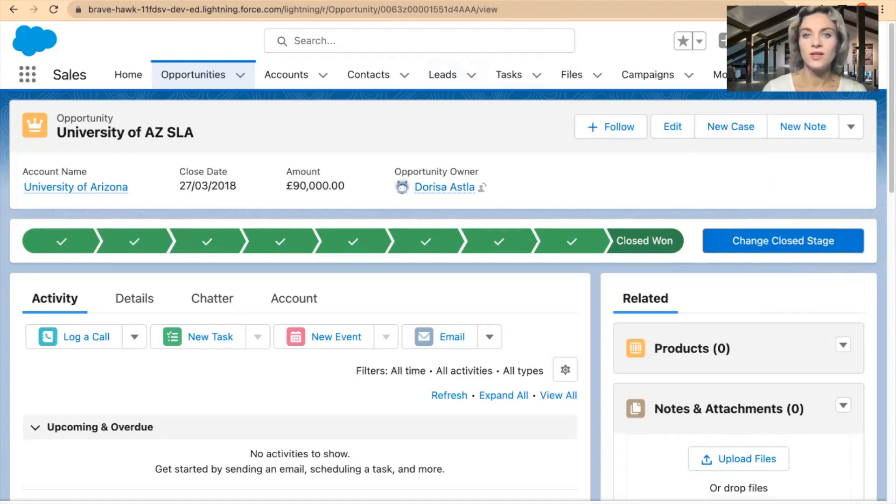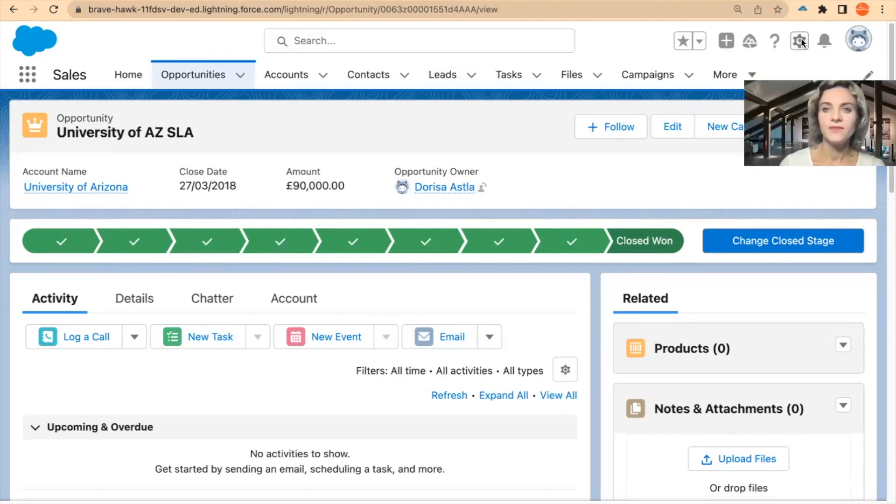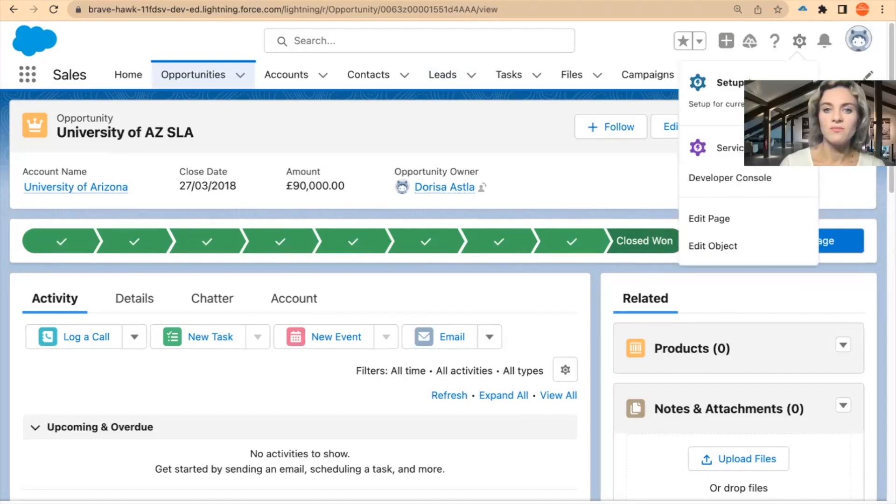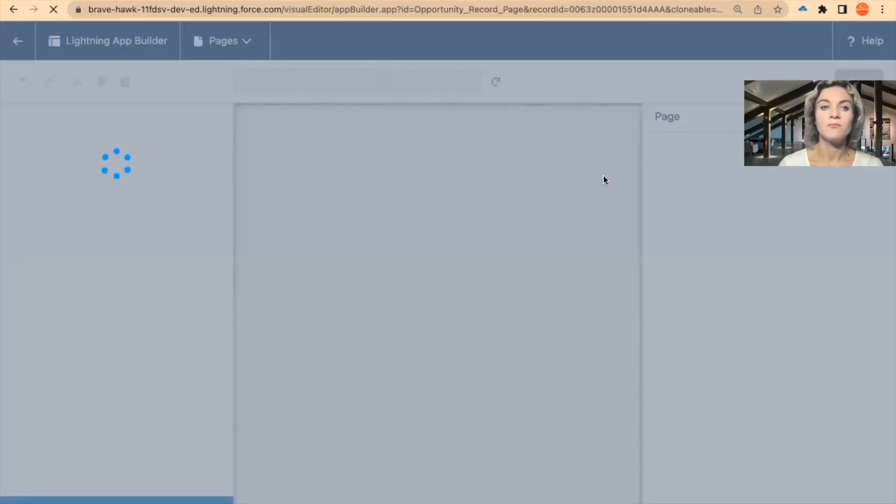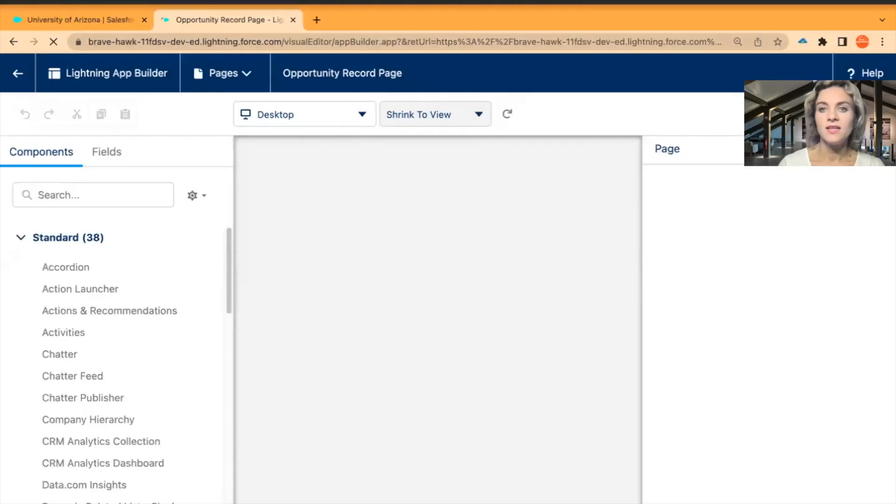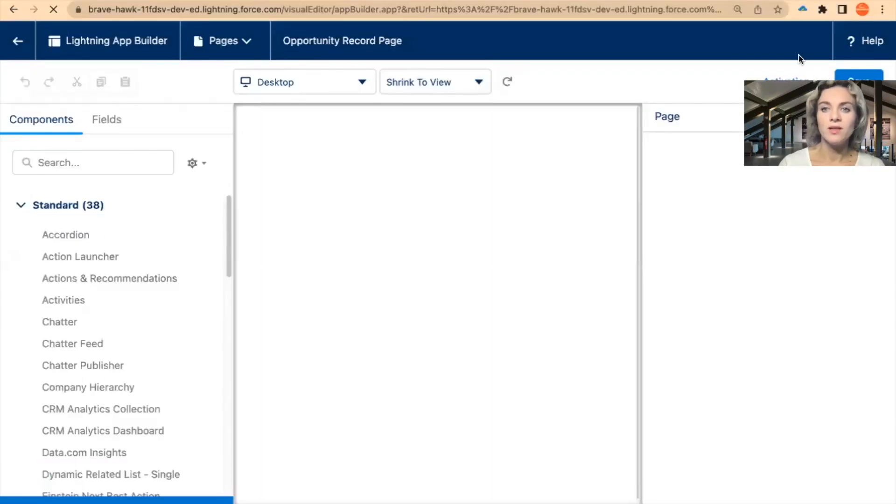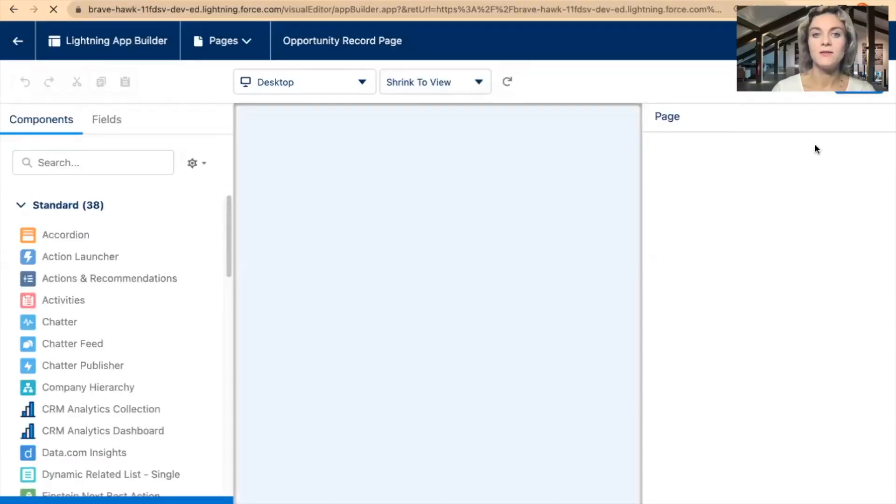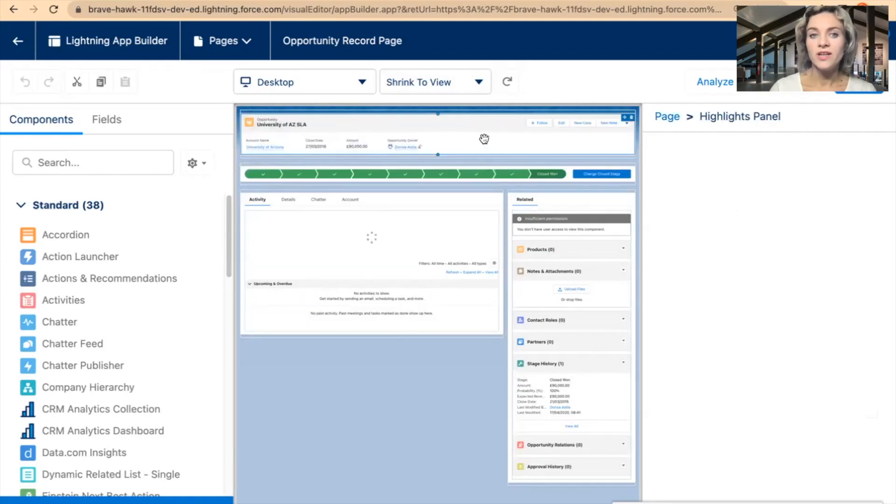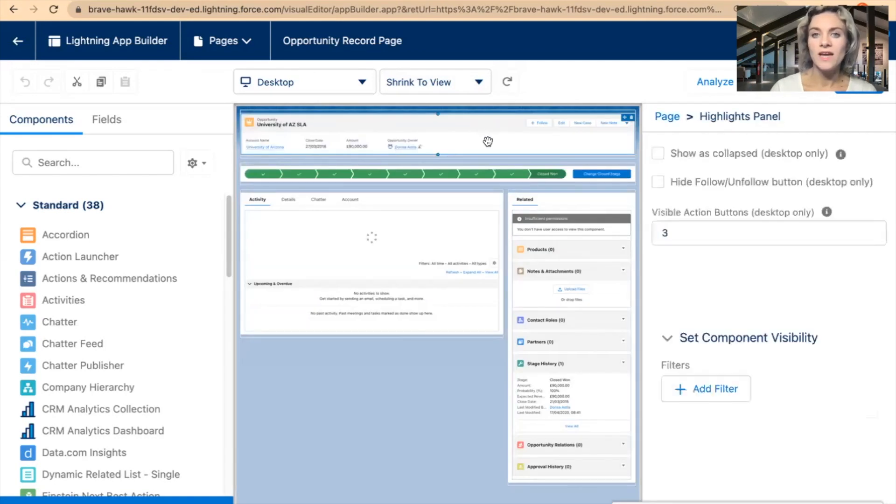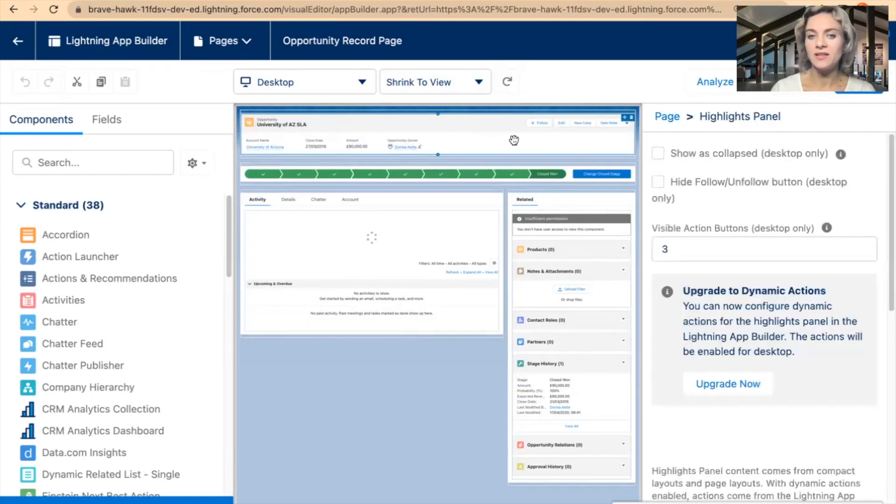To do this, all I need to do is go into this gear button, select Edit Page. Then it will redirect you to the Lightning App Builder. In the Lightning App Builder, I want to find the buttons. Right here at the very top, we have the Highlights Panel.